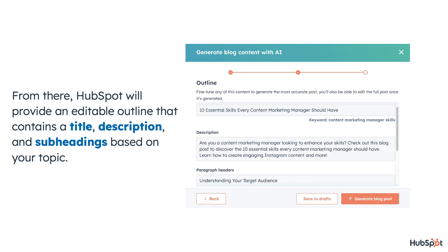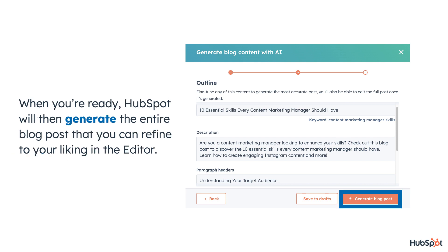From there, HubSpot will provide an editable outline that contains a title, description, and subheadings based on your topic. When you're ready, HubSpot will then generate the entire blog post that you can refine to your liking in the editor.